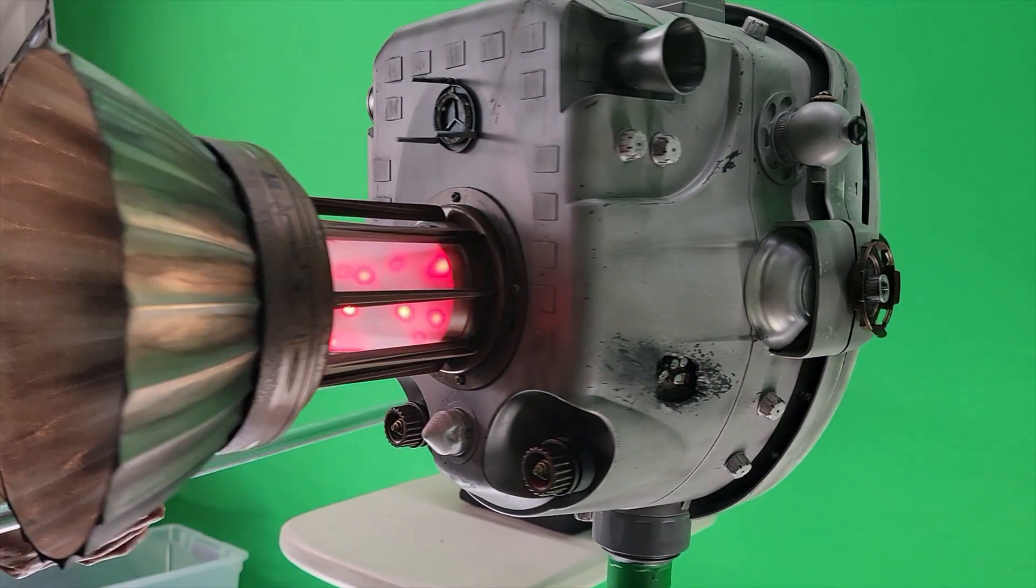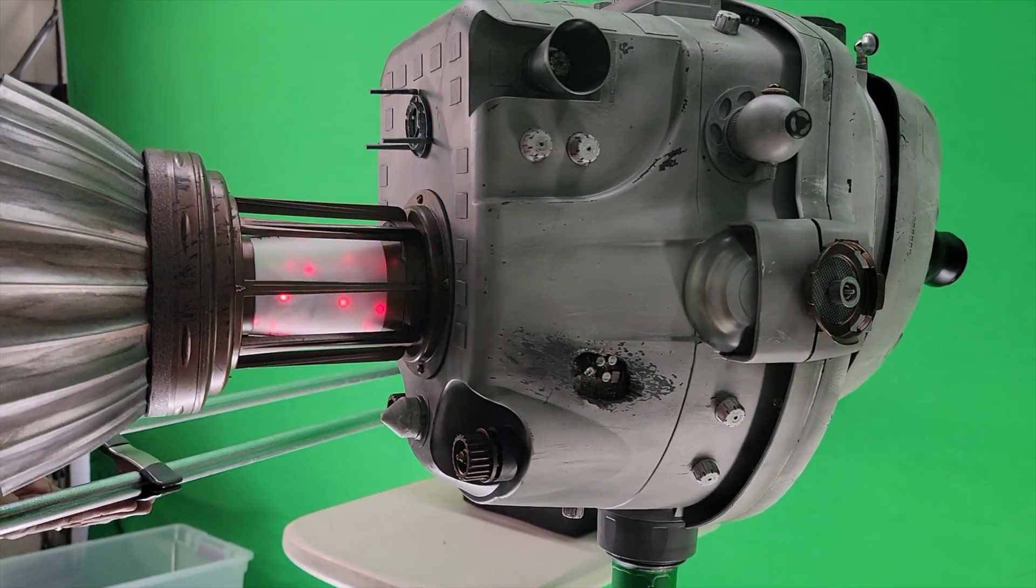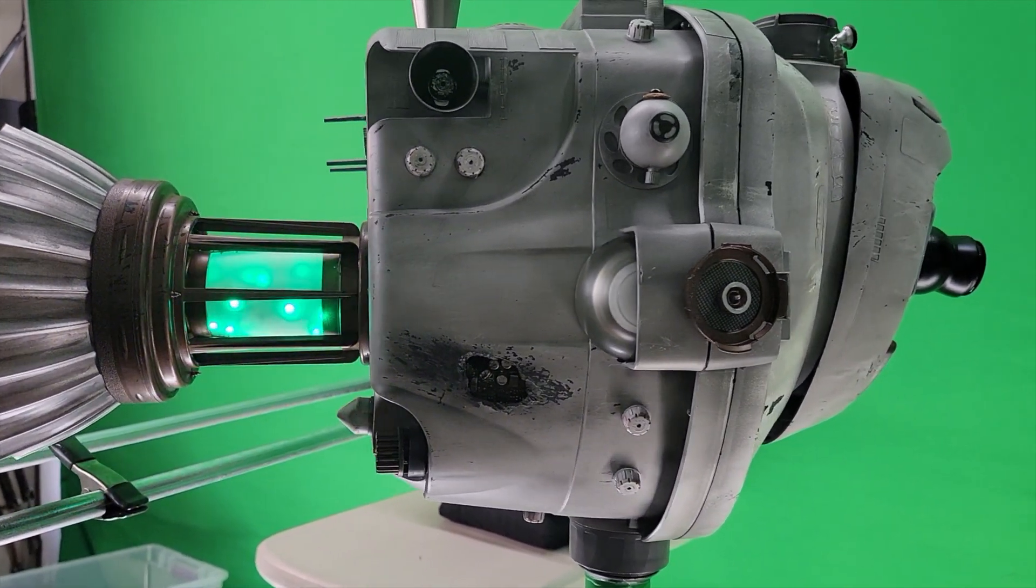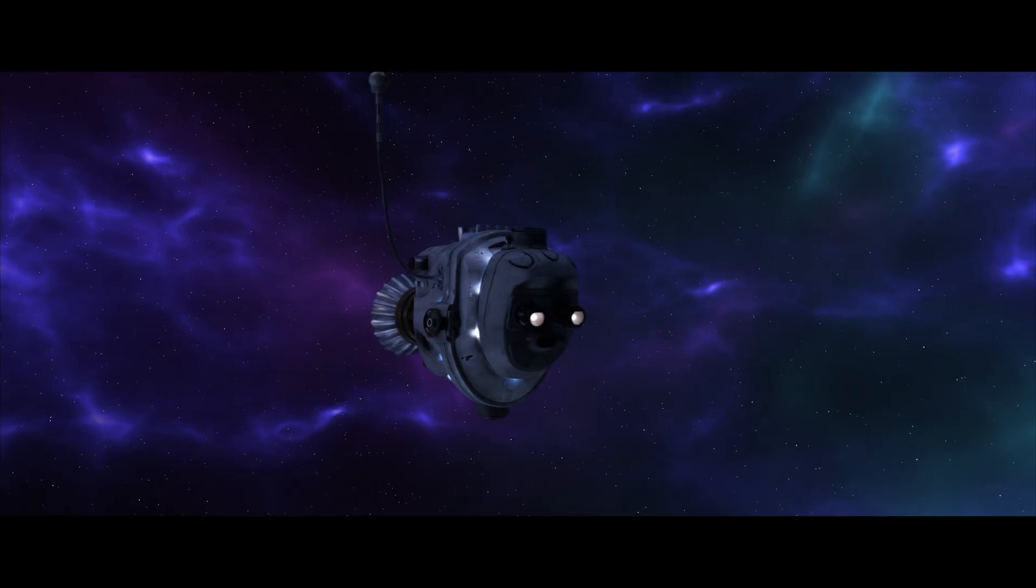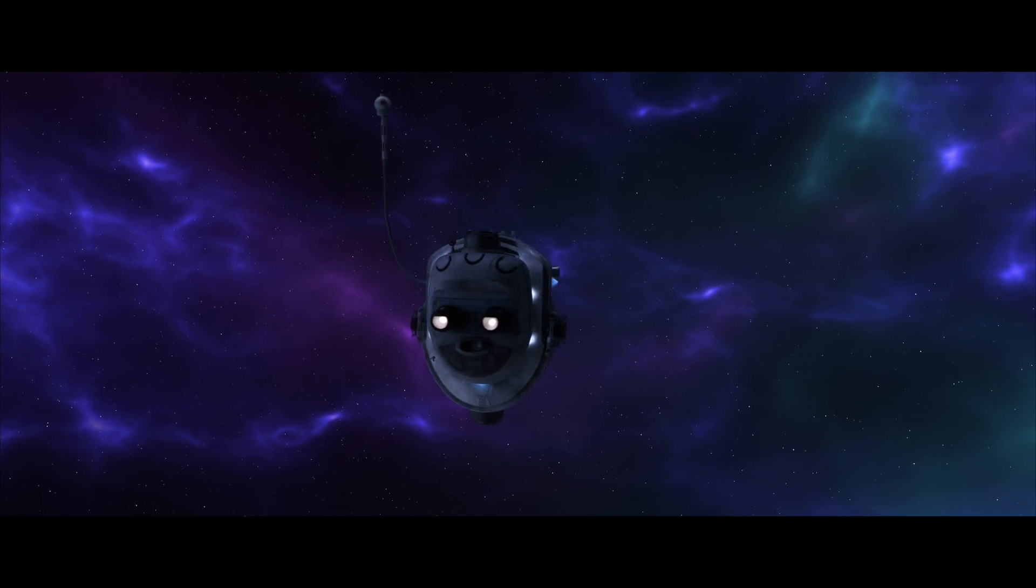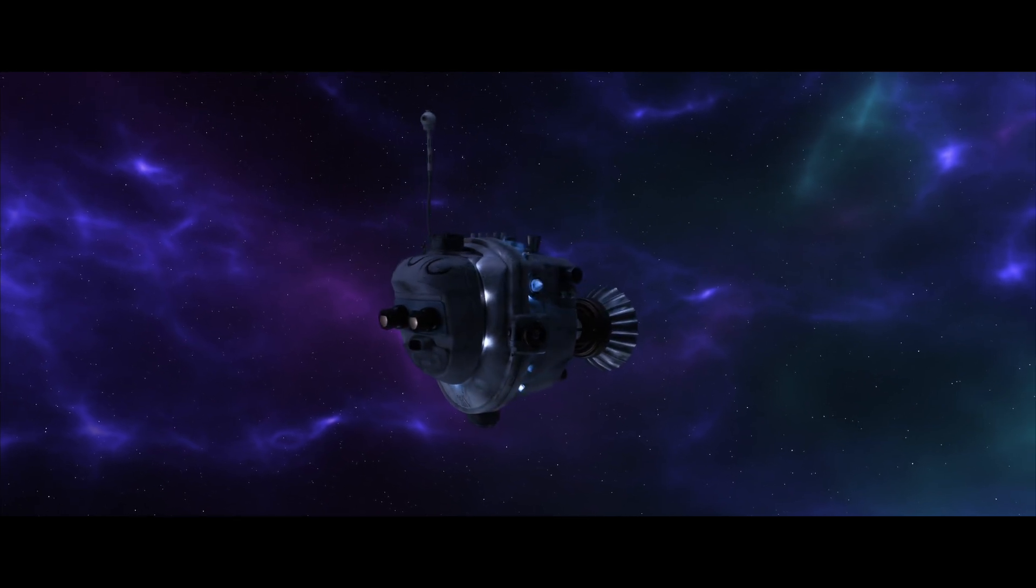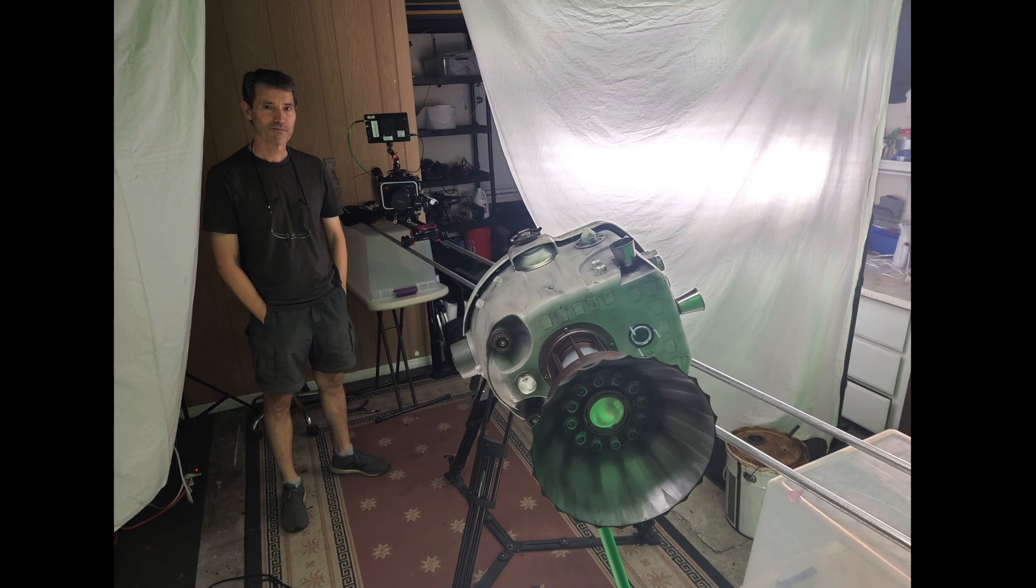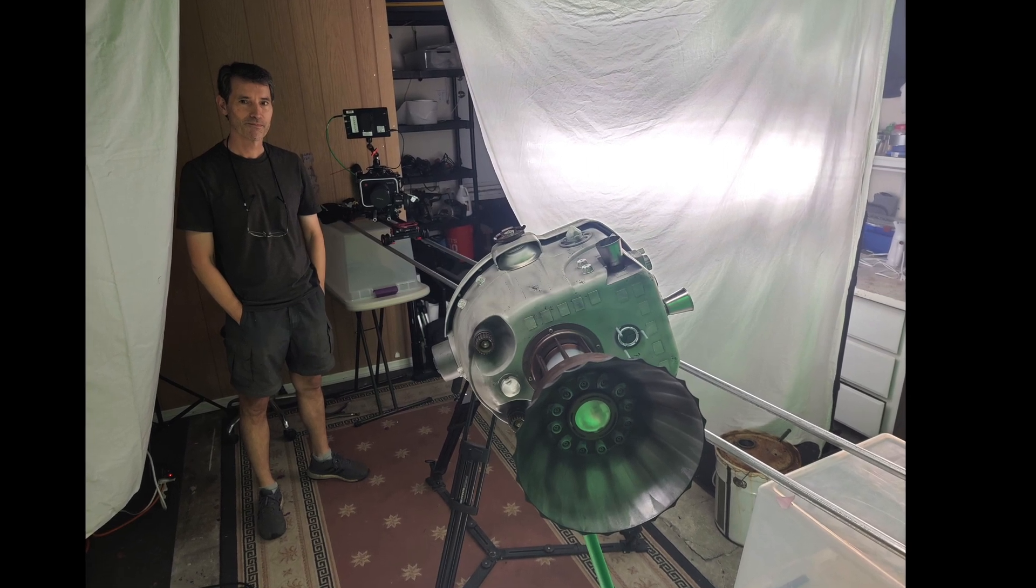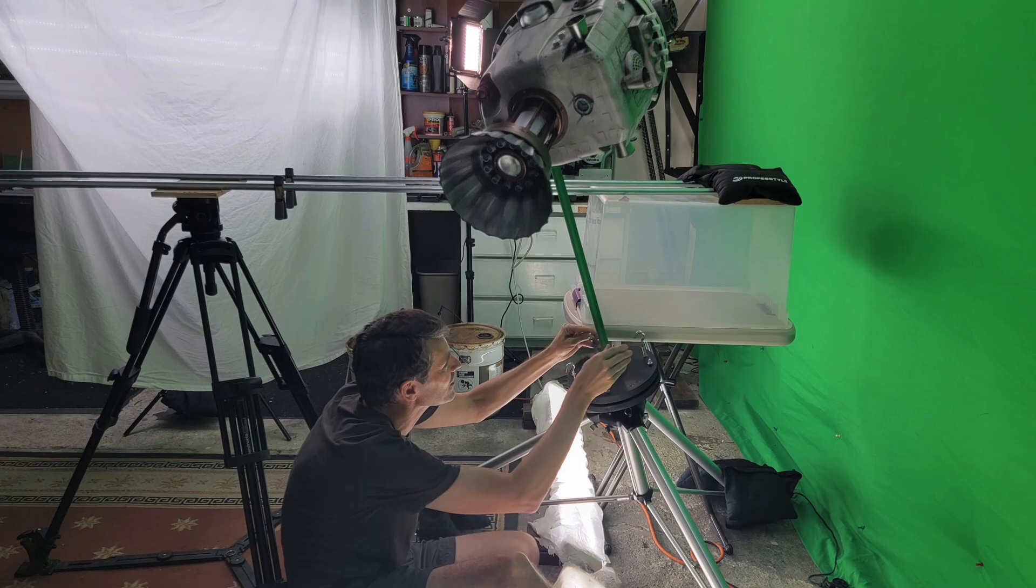The other big challenge was figuring out how to light Proby. Once I decided that he was going to be surrounded by colorful dust clouds in space with no obvious sun source, I wanted to light him in a very soft way, but still bright enough to hold a reasonable amount of depth of field on the model.